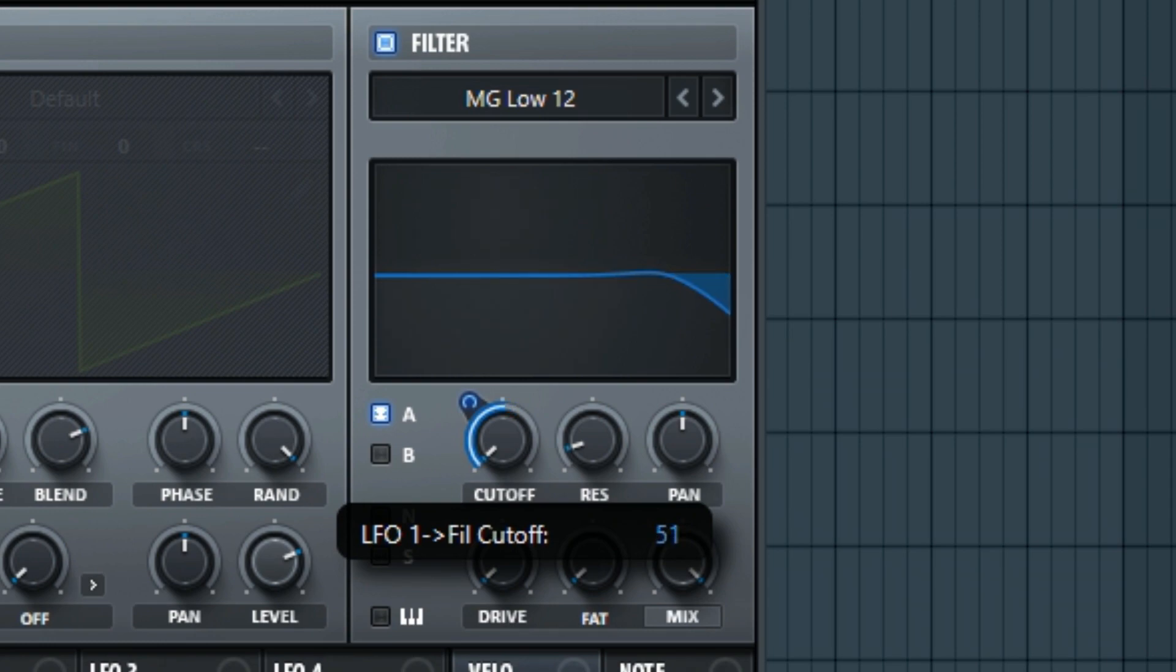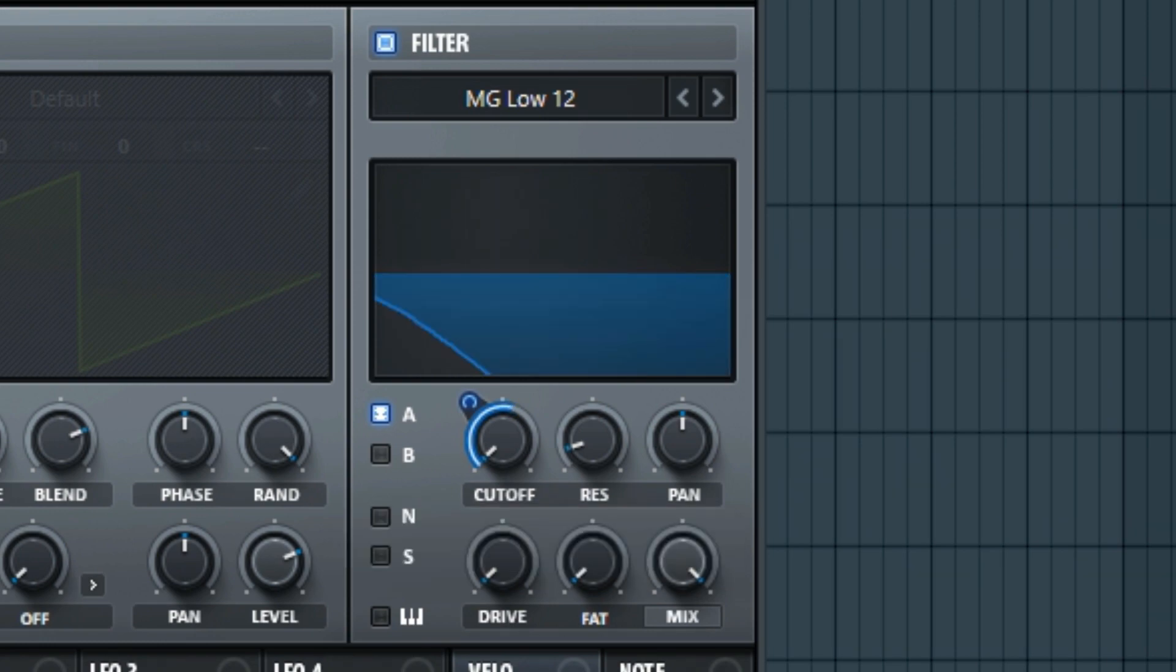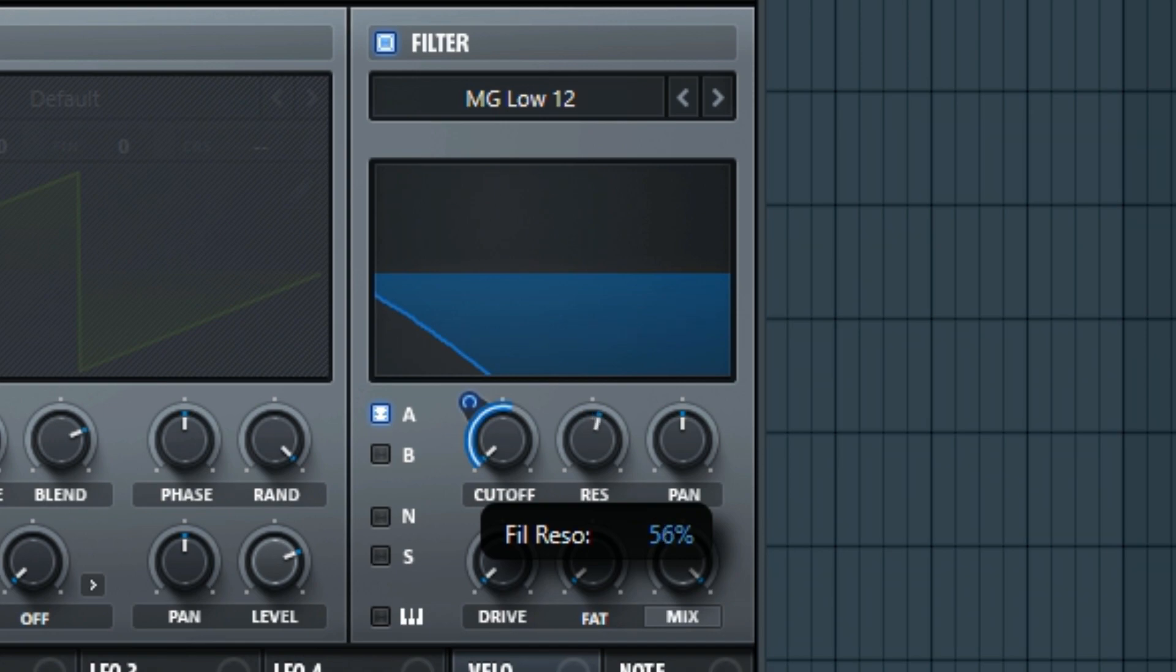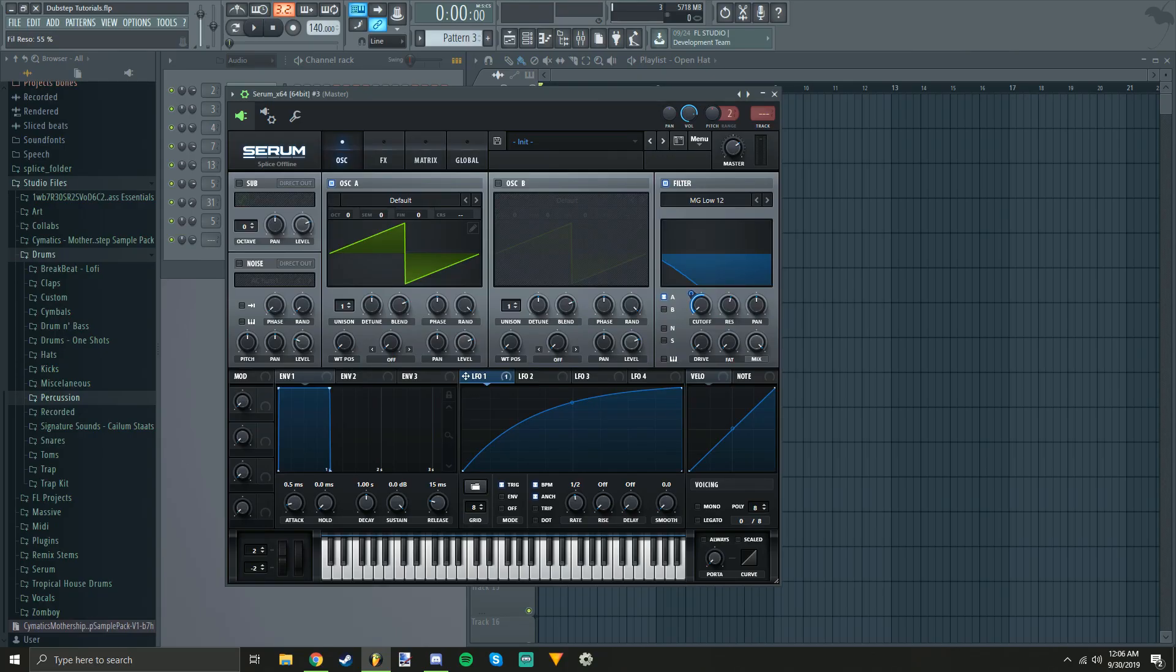And we're going to put it at about 55. 55 is good. The resonance is going to go up to about 55 as well. And now that we have that done, we can go ahead and go to the distortion.